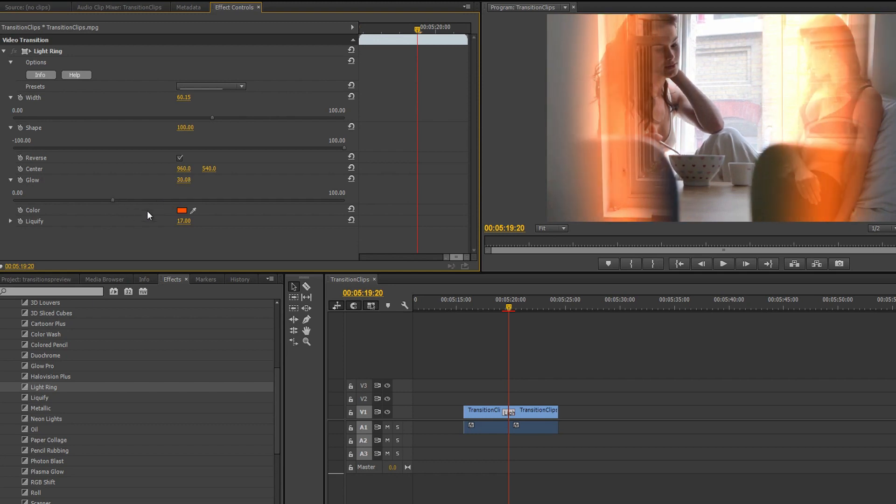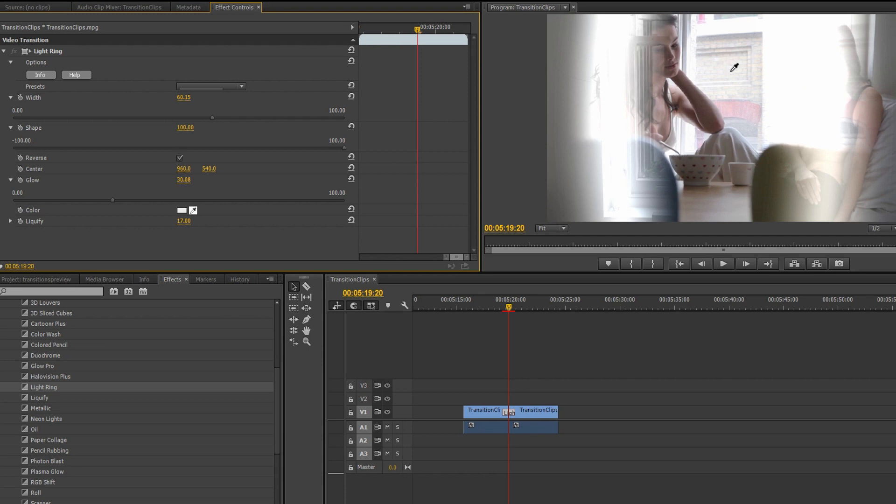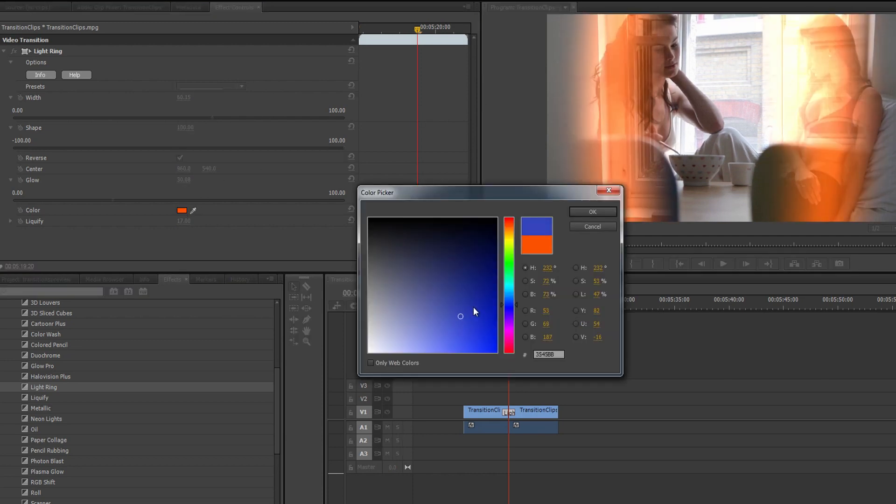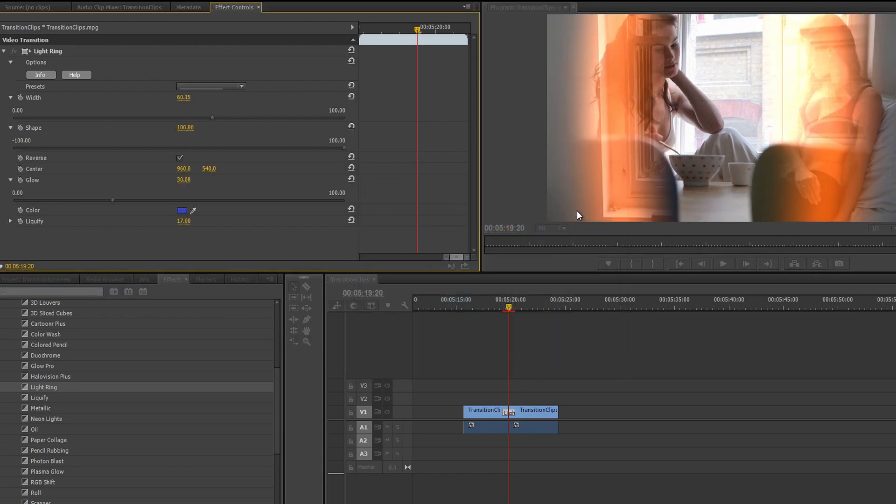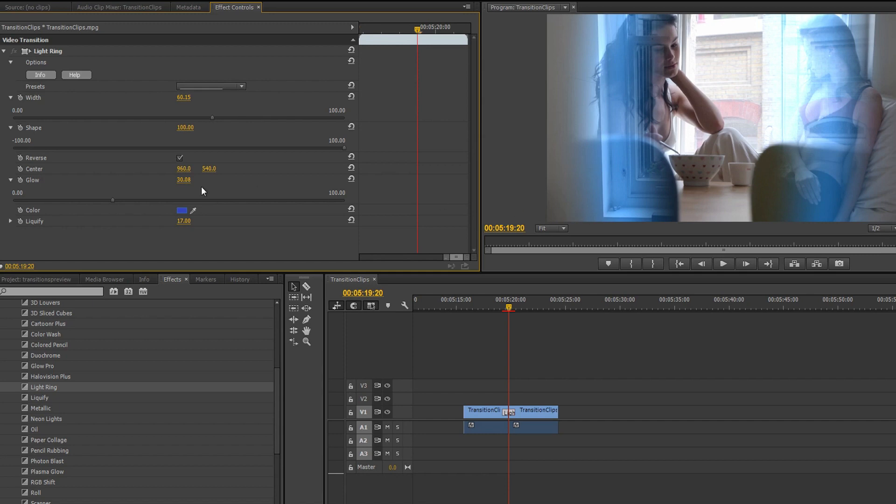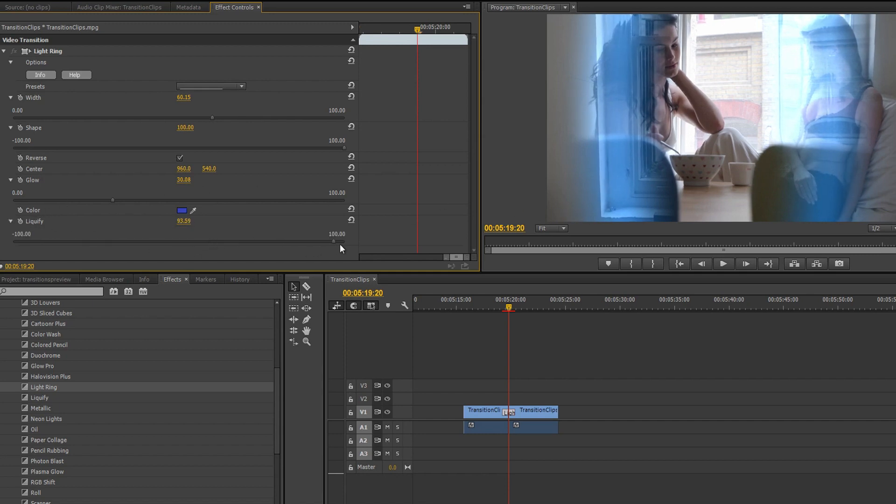As far as color goes, we could use the eyedropper to select one of the colors in our shot, but I'd rather manually change it to a nice ocean blue, and crank up the liquify settings which will add some rippling to the effect to really accentuate the rain outside.